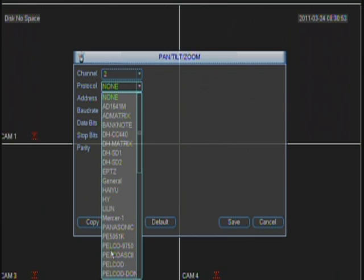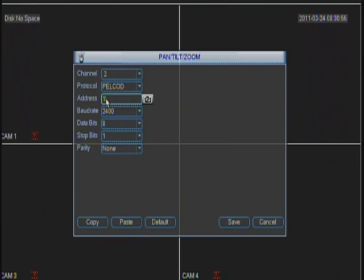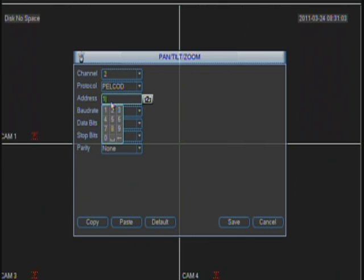Protocol, whichever the protocol is, PELCOD. Address, whichever address you assigned. As I said, if you have more than one camera, you have to assign different addresses.